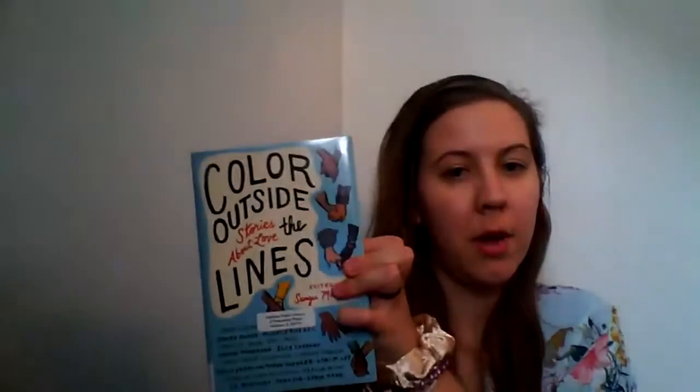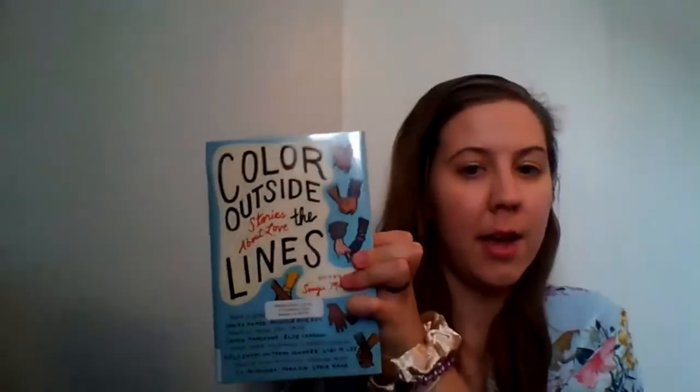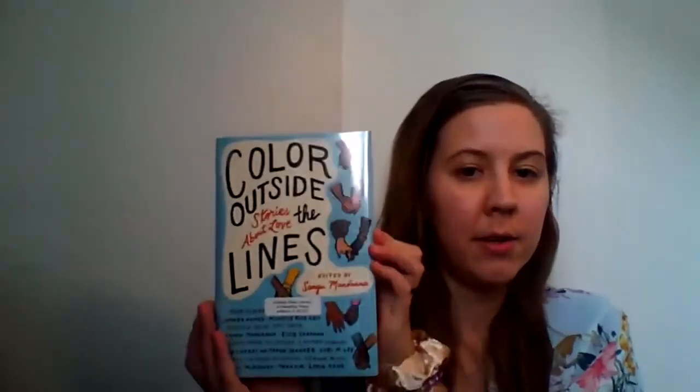Hello, everybody, and welcome to Hive Reads. Today, I'm going to be reading a short story from Color Outside the Lines. It's edited by Sangu Mandana.